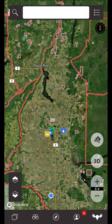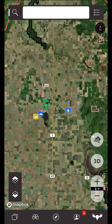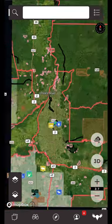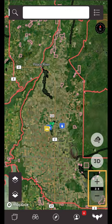The main view of the iHunter app is the map view. Your current location will be represented by the blue dot. To zoom in and out you can double tap, pinch the screen with your fingers, or use the plus and minus buttons on the bottom right of the map.